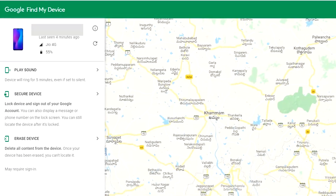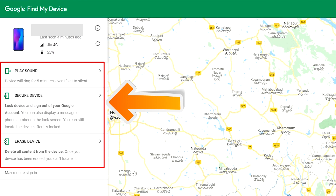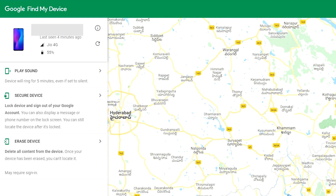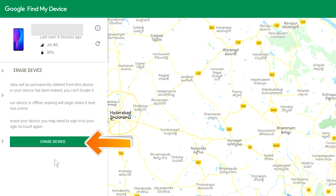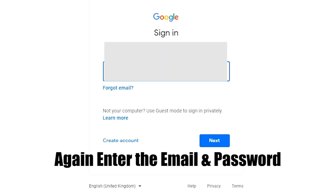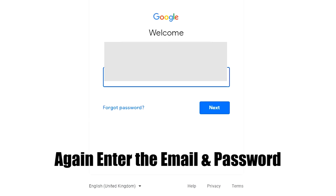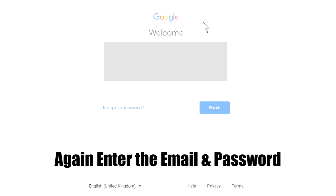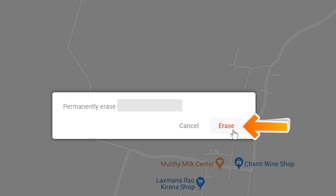After login, there will be three different options: play sound, secure device, and erase device. Now click on the erase device option. Again enter the email and password. You will see the Erase All Data menu. Then tap on the Erase option.